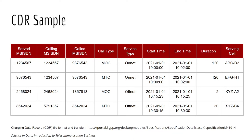There are two types of call. MOC, mobile originating call, is the event of making a call. MTC, mobile terminating call, is the event of receiving a call.